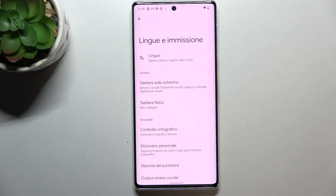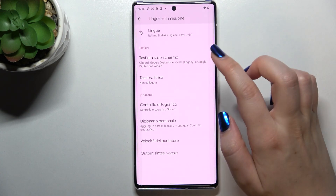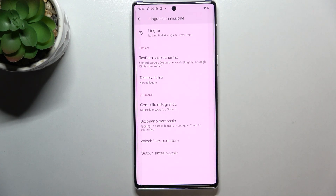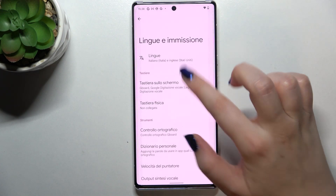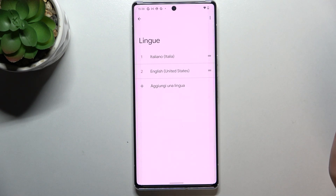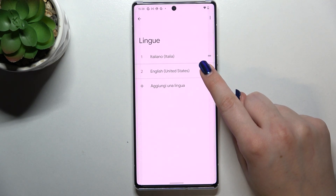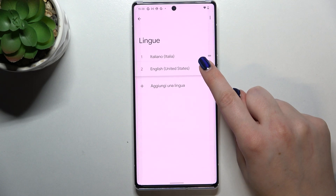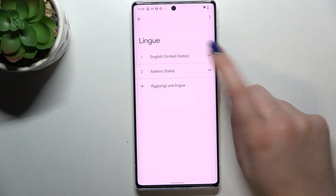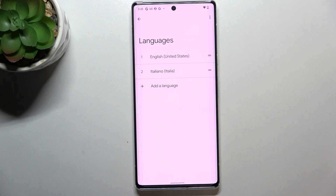Right now it's in Italian. Let me show you how to switch back — enter Languages, tap on English, hold it, and drag it to the first position. As you can see, the same thing happens and now we've got everything in English again.